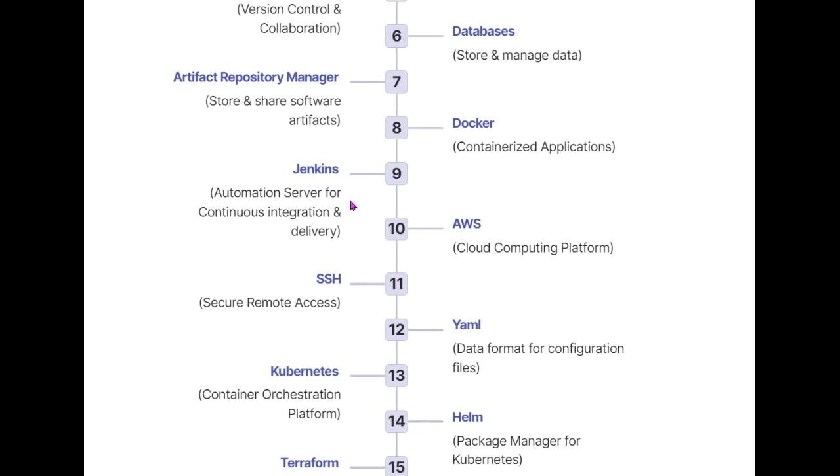The next video is about Jenkins, which teaches you how automation servers work for continuous integration and delivery. Then comes AWS - you can choose either Azure or AWS depending on your requirements, but most job postings for DevOps prefer AWS over Azure. Next is SSH, because you need to work in a secure shell and learn how to remotely access your server.